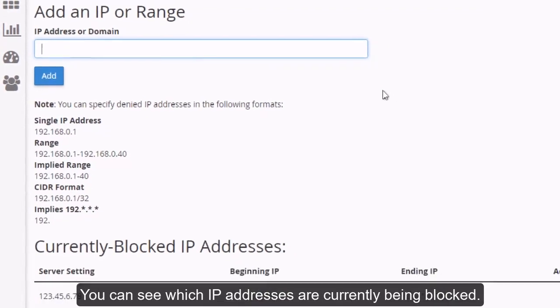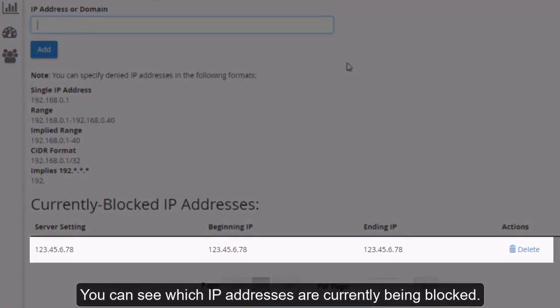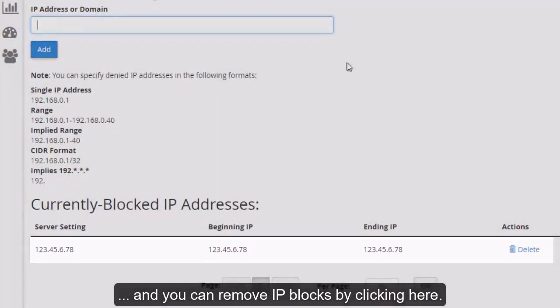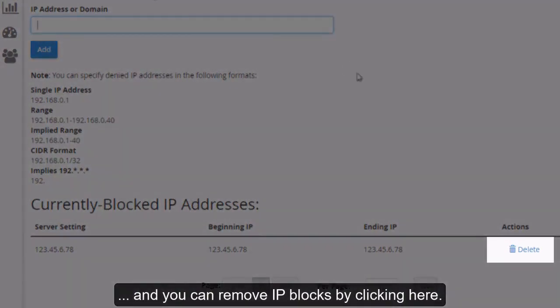You can see which IP addresses are currently being blocked. And you can remove IP blocks by clicking here.